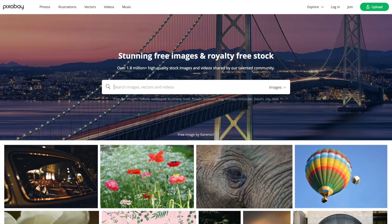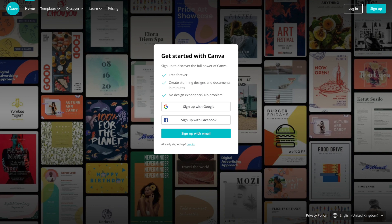We'll be using Pixabay for our free stock images for our examples as well as a free online design platform Canva to edit them. Let's jump into it.